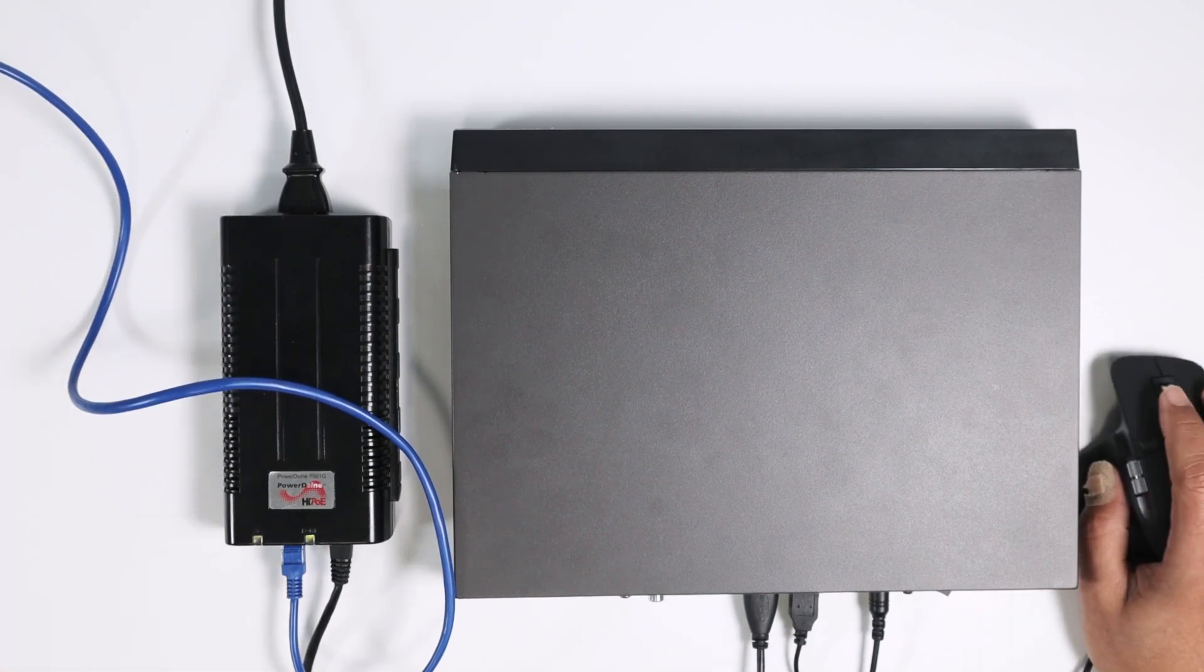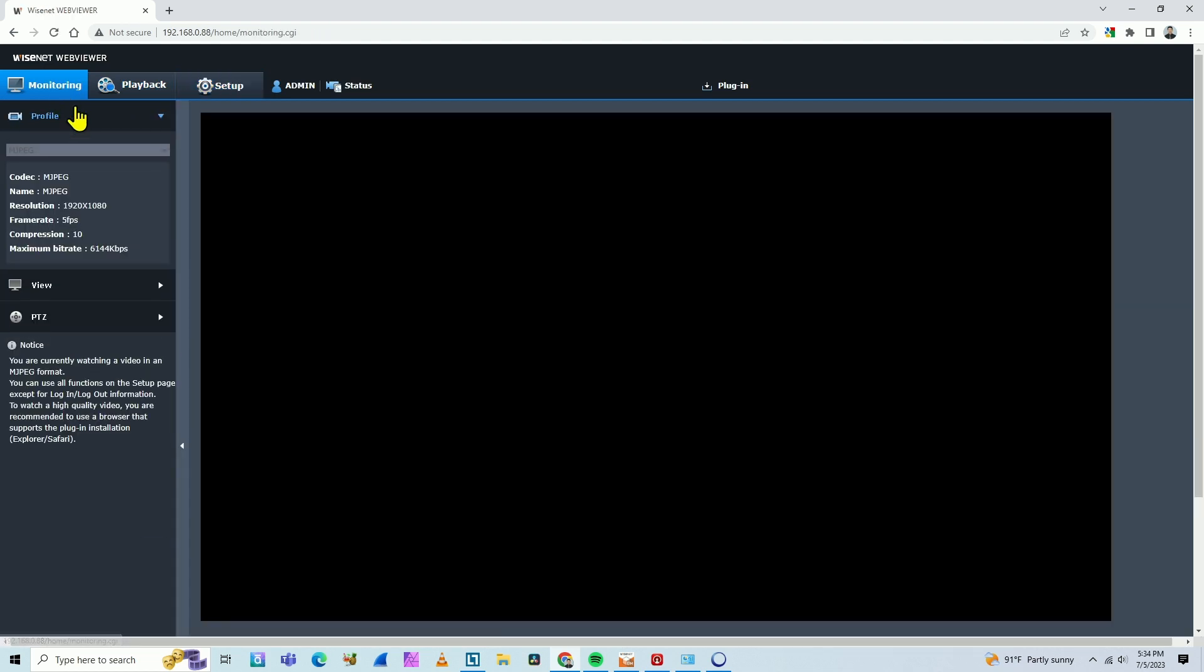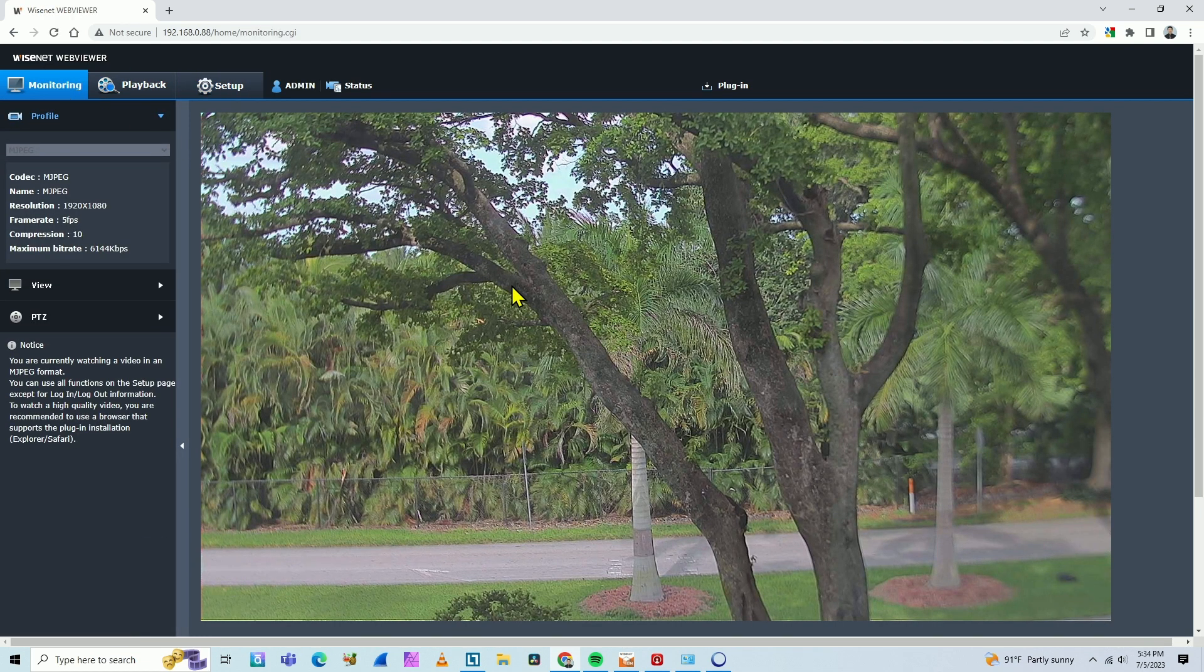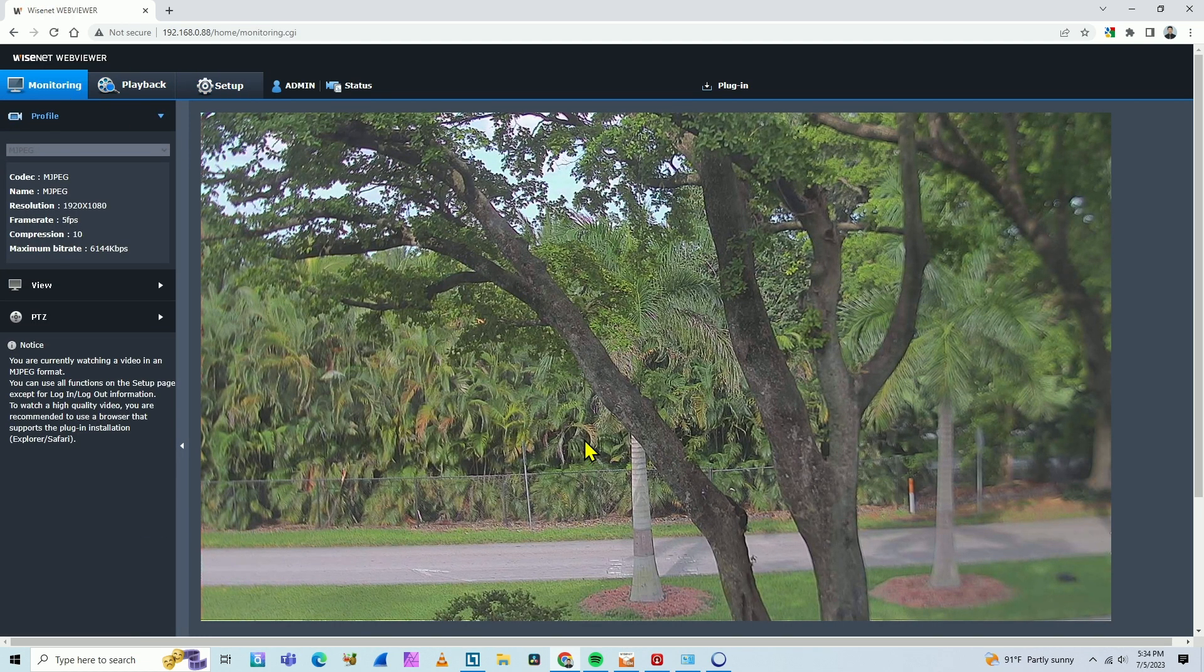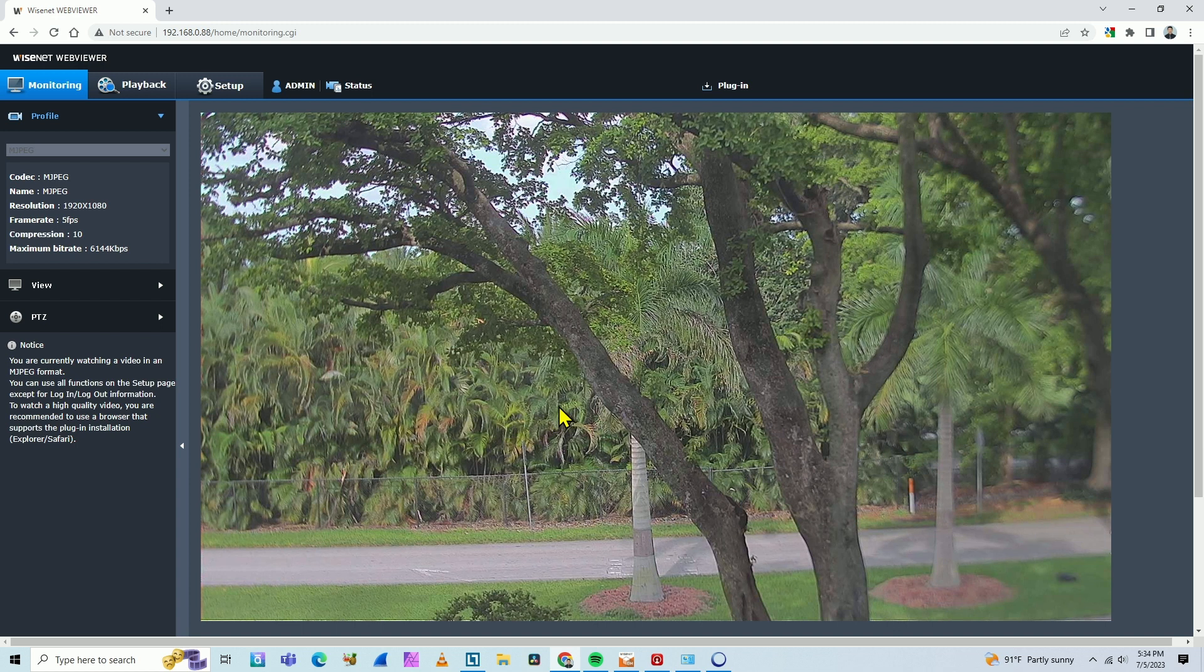So here we go. The camera is close to the window. Let me just click here on monitoring so you see the image of the camera. Here we go. That's the Wisenet camera.